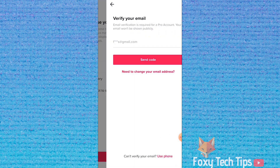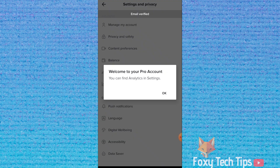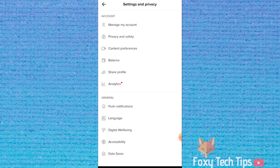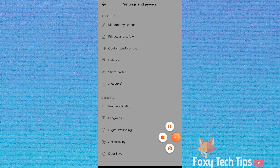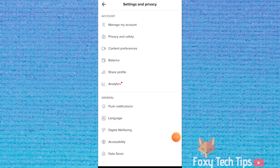If your email hasn't been verified yet, you will need to do that first. You now have a pro TikTok account. You can access the analytics for your account from the main settings page here.